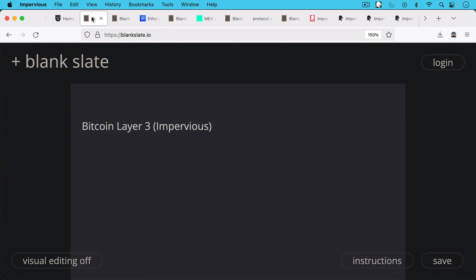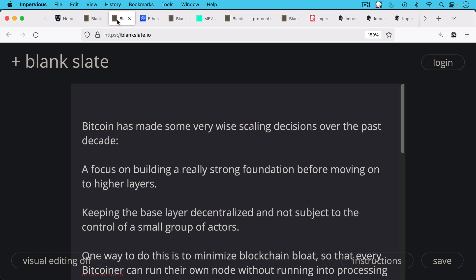And as part of this, we're going to be talking about Bitcoin layer three. So Bitcoin has made some very wise scaling decisions over the past decade.